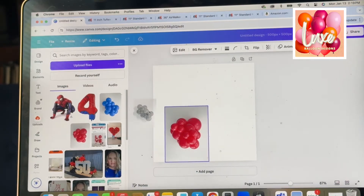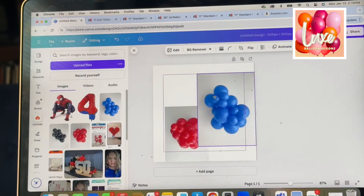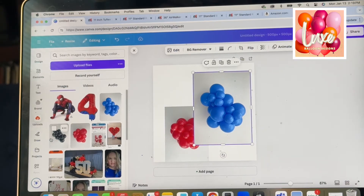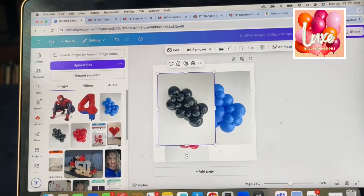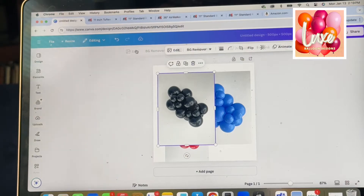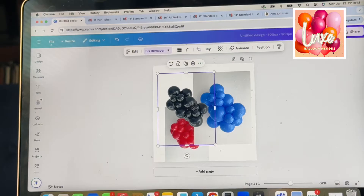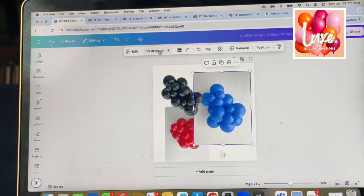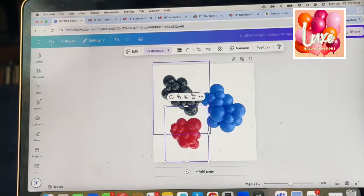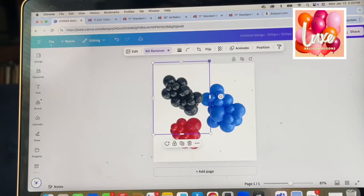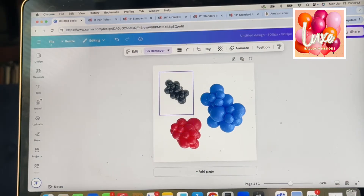I'm going to drag each of those over. Now we're going to remove the background using the background remover. Remember, this is only part of the Canva Pro version, and to me it is completely worth it just for this one feature. There are a lot of other images and elements you have access to with Pro, but the background remover alone is worth it. I've done that with all three of my images and now I'm going to shrink them down a bit.